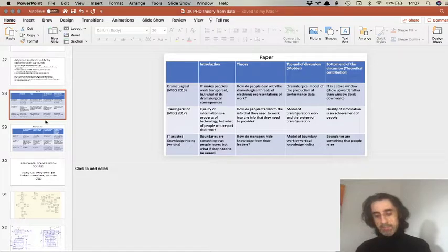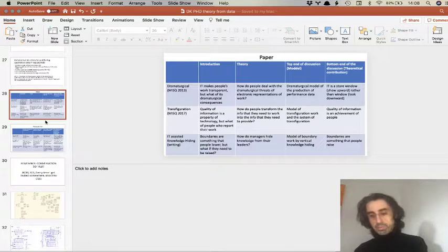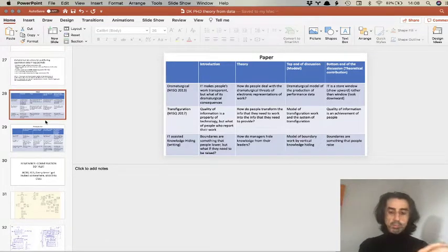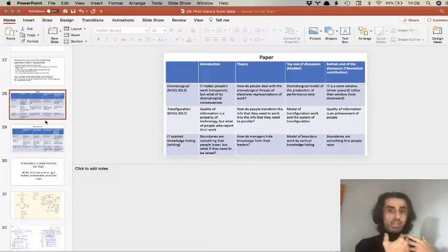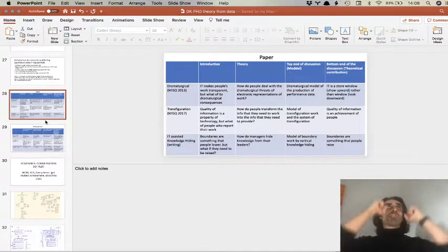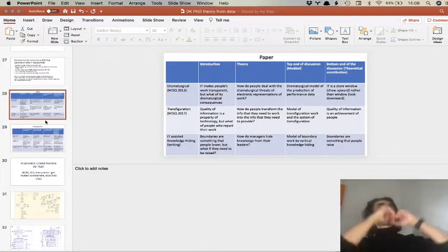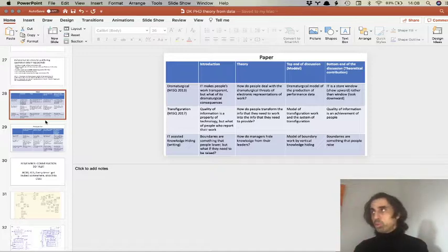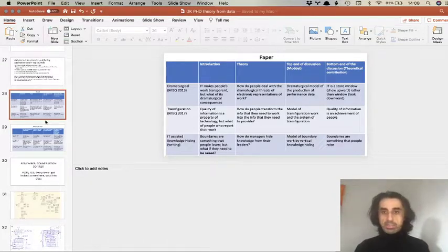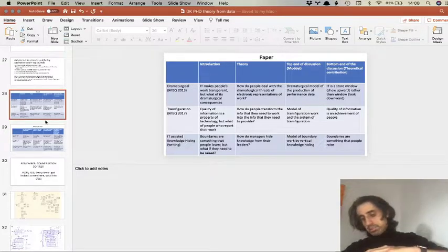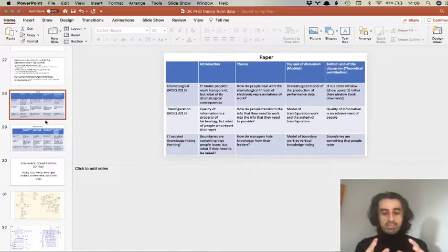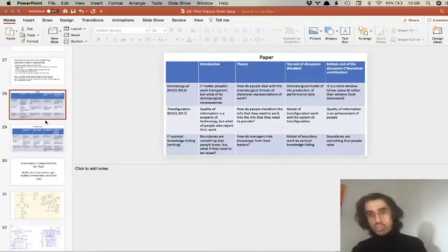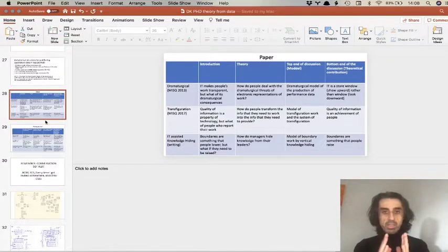I end the paper by stating that alongside the current specification — that information systems are a window allowing managers to look downward to see employees' work — information systems can also be a store window that managers use to show performance upward to their leaders. That's what I mean by a good distinction: surveillance is looking down, impression management is looking up, and there's this opposition between dramaturgy and information.